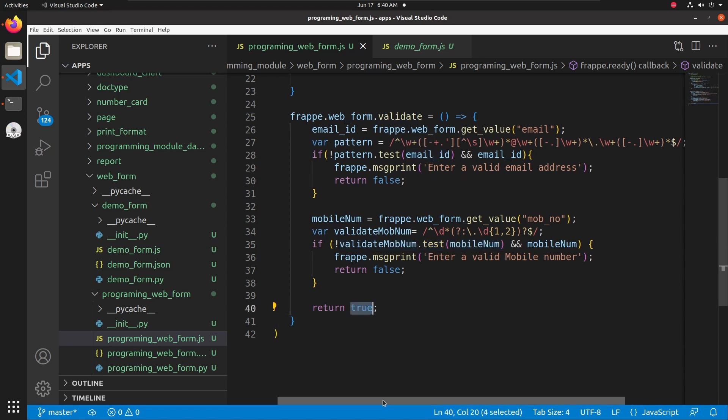When the function returns true, the web form is saved as a server-side scripting document.